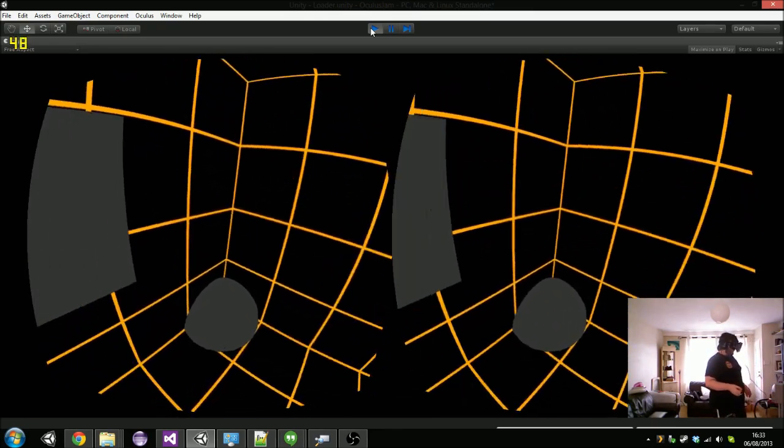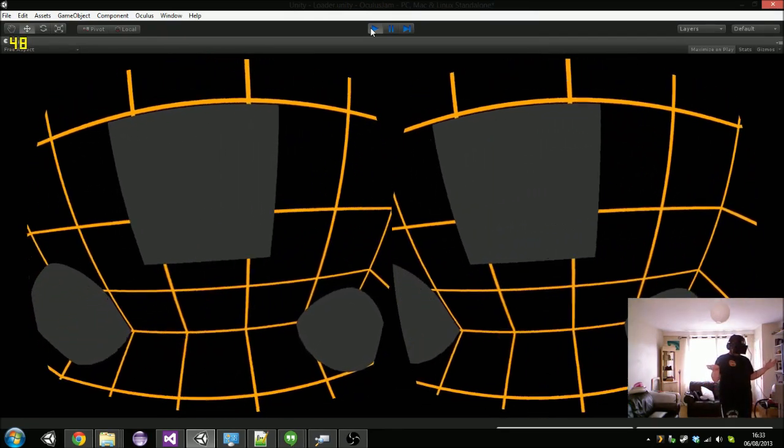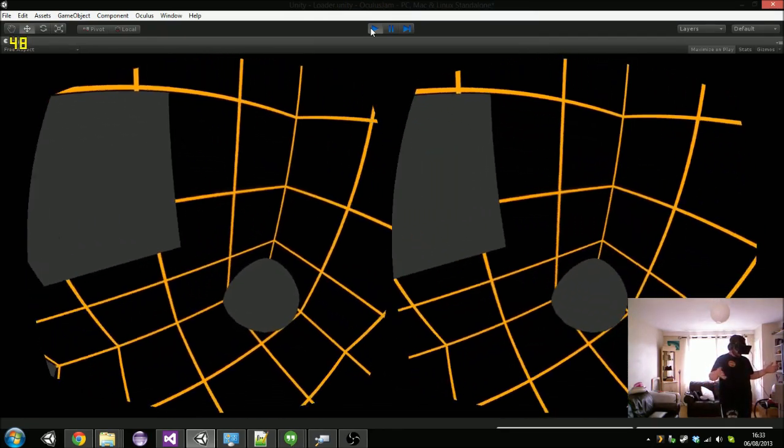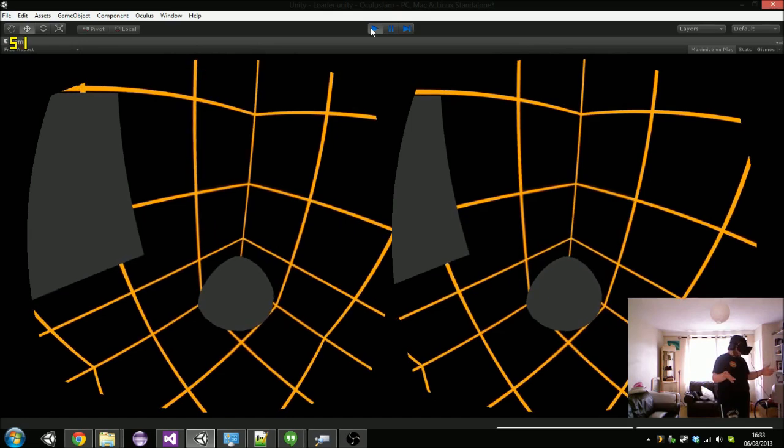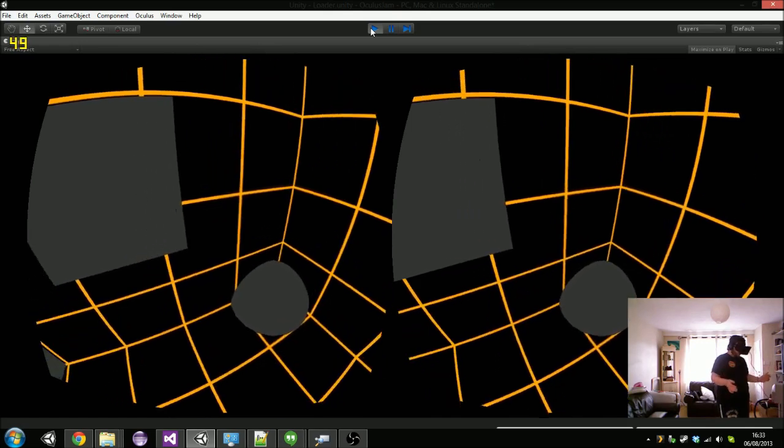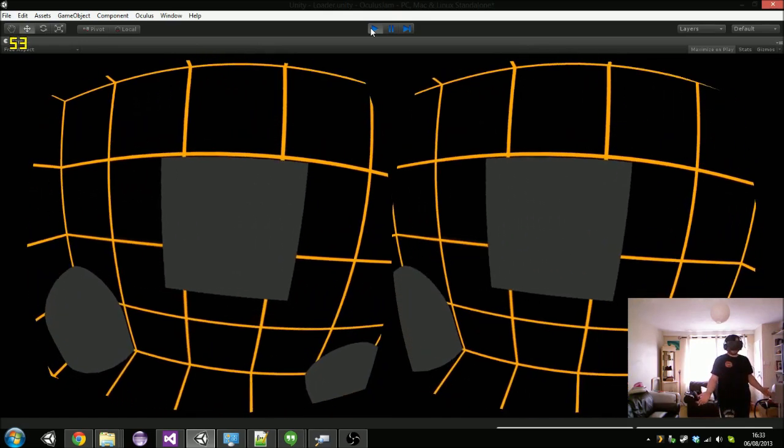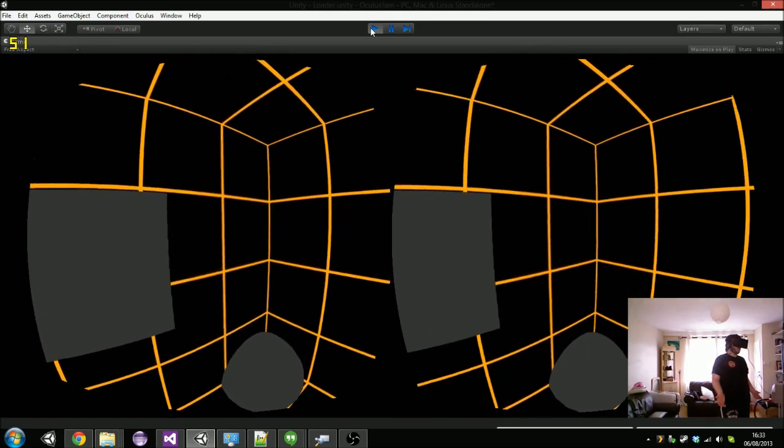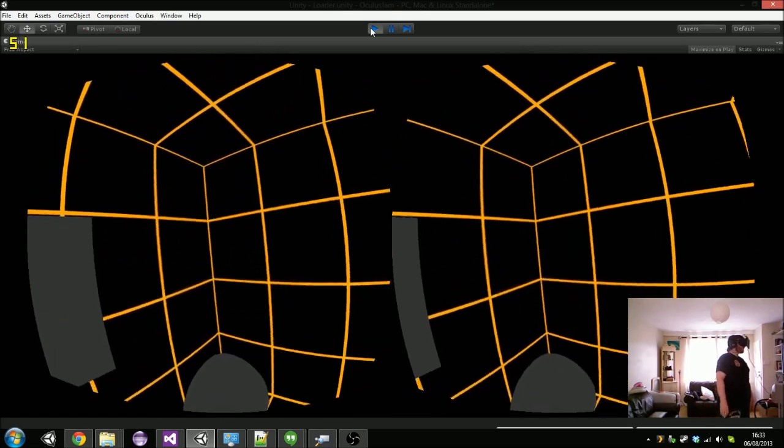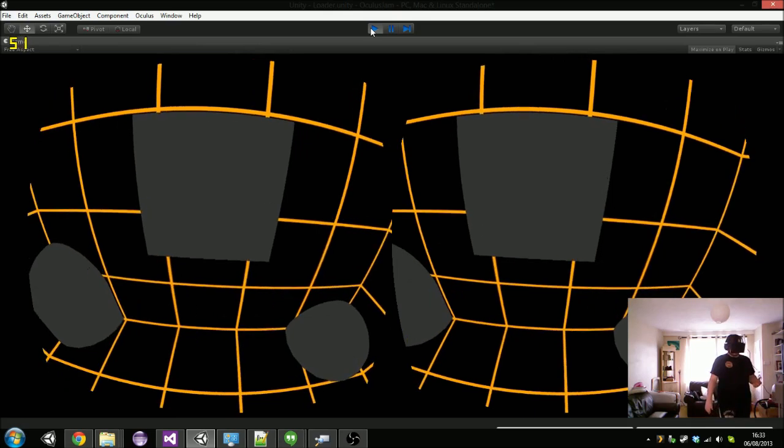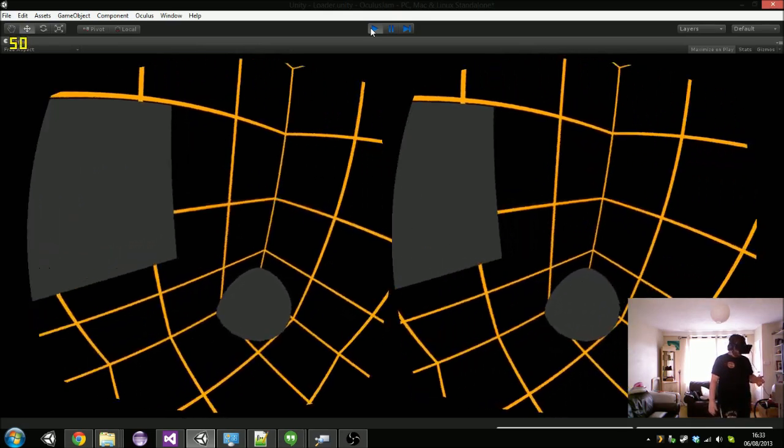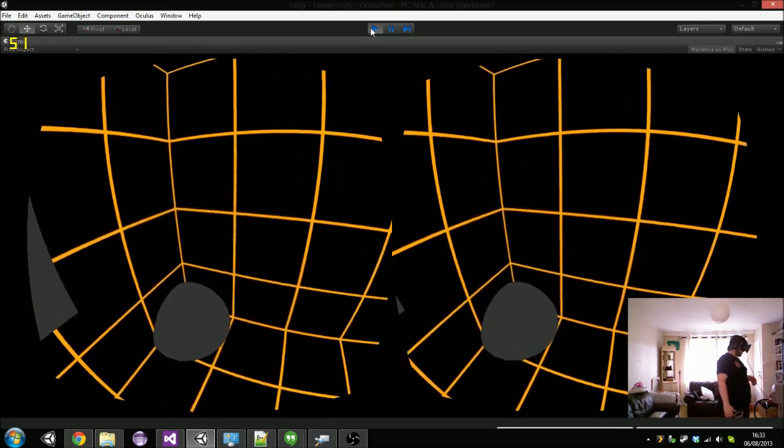The Kinect works well with hands and such, but it's not quite as accurate as you'd like. So we have a Razer Hydra as well that's going to be implemented.